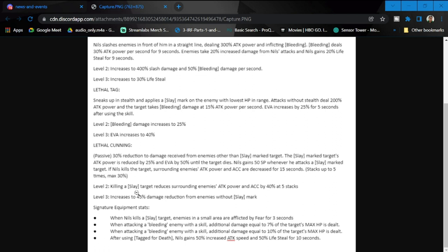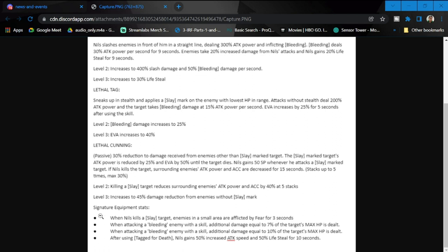This is a totally different skill from what he had before. The previous one was Hardcore and it stunned and shocked targets, and the cooldown was reduced by half. Level two for this one: killing a slay target reduces surrounding enemies' attack power and accuracy by 40%. At five stacks, increases 45% damage reduction from enemies without slay mark.